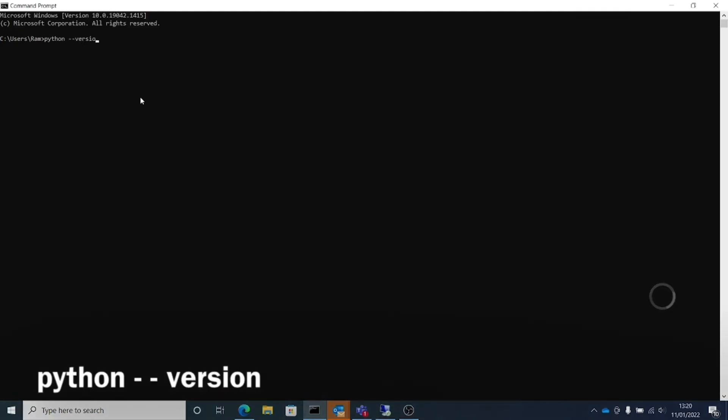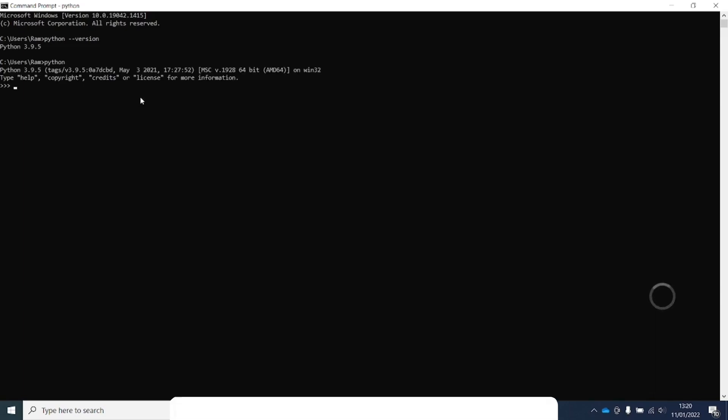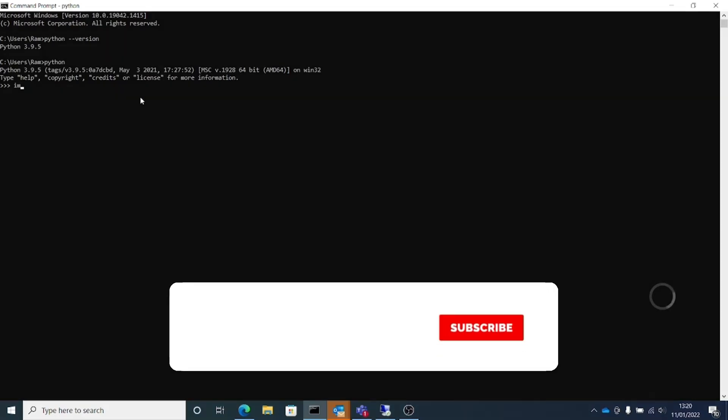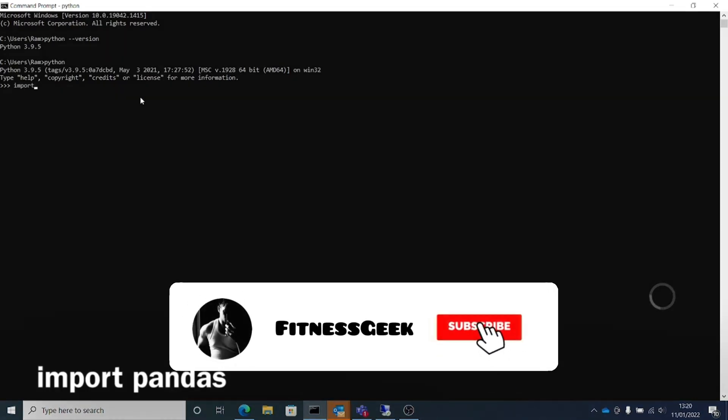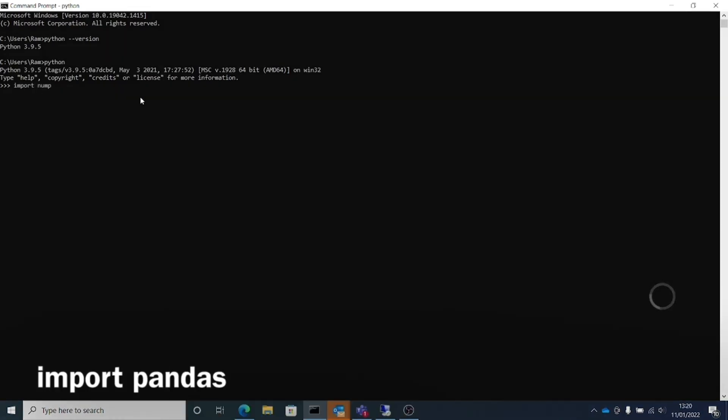Hello people, welcome back to my channel Fitness Geek. This is a quick video on installing pandas. Sometimes when you install Python and you're not aware of what's installed, you might try to import pandas and you might get an error.